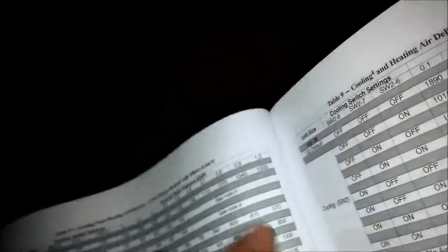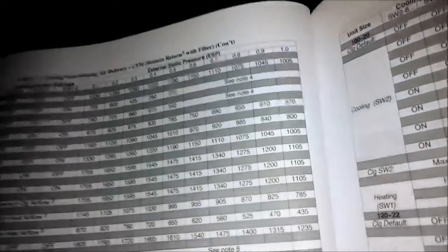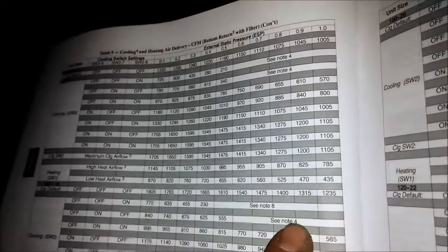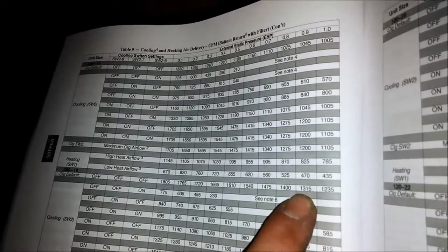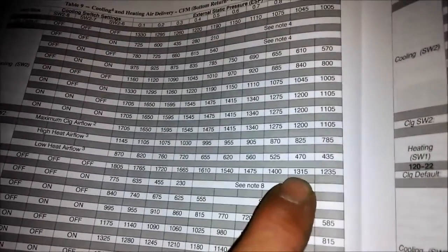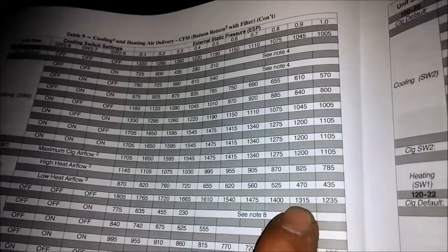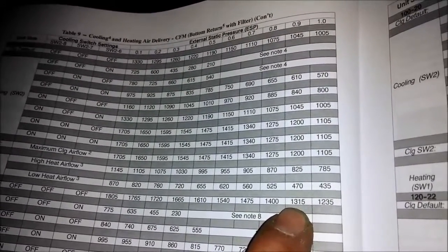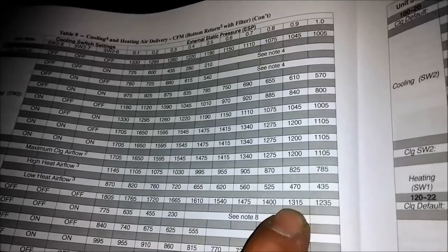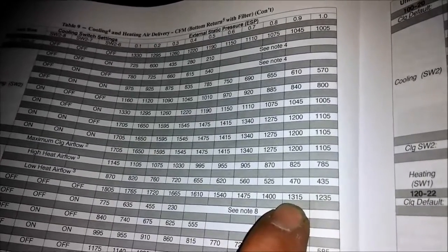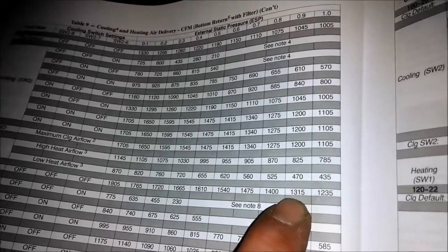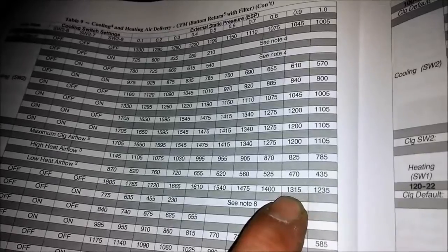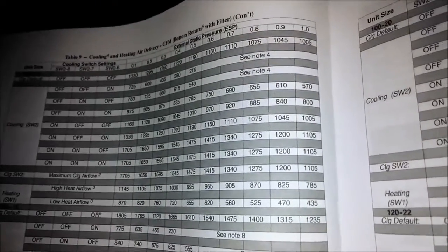This is an 8016. Let's see, 0.9, 8016. Let's see the default - it's 1315. It's running at 0.9, but we got a three ton unit. So I need 350 CFM per ton. 700, I need 1050 CFM. So I got to knock this way down.